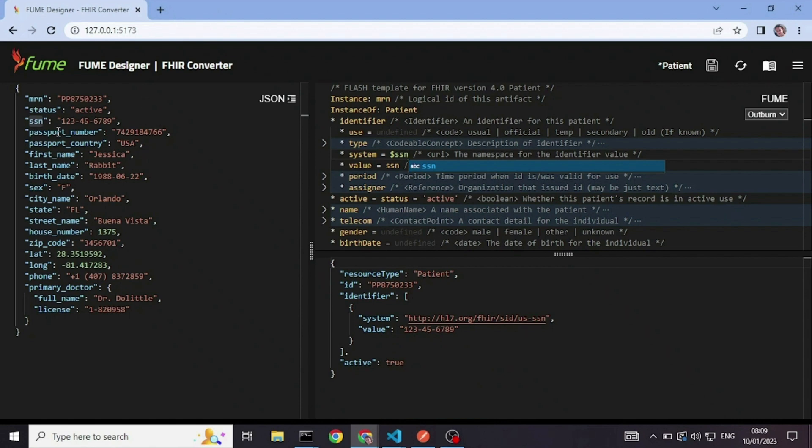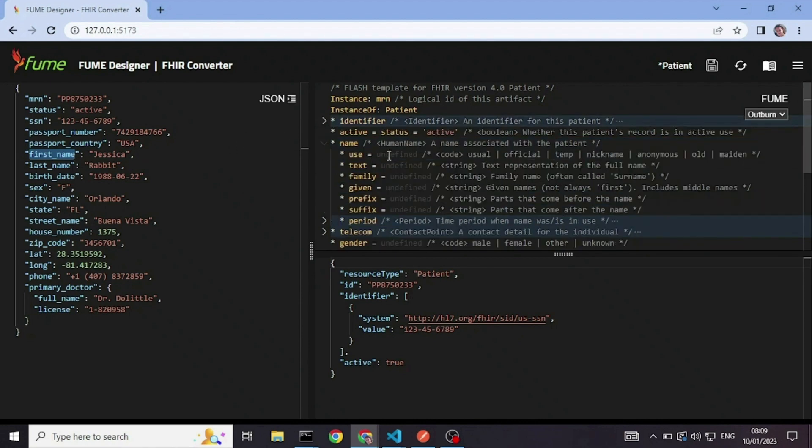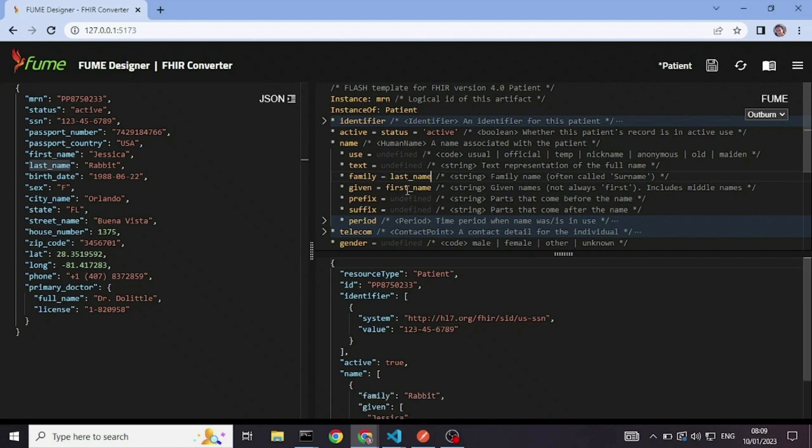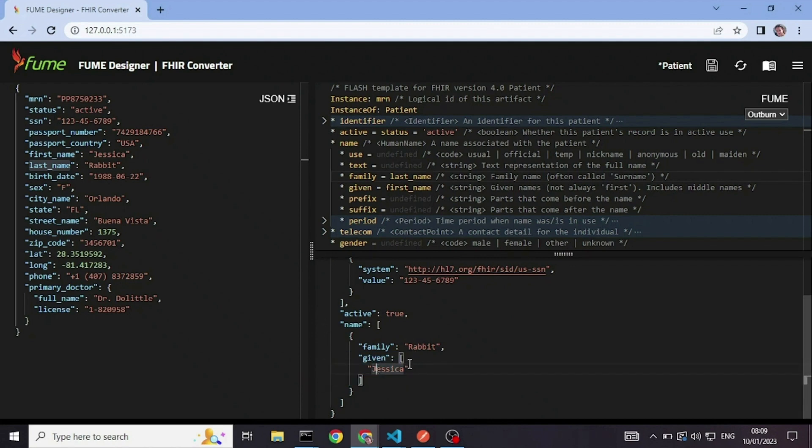Next will be the first name, which is going into name given and the last name, which goes to family. As you can see, you don't need to worry about which element is a repeating element. Fume does it for you.